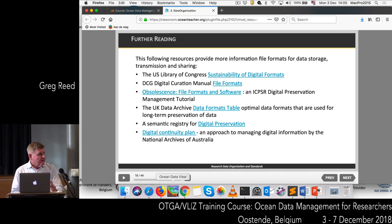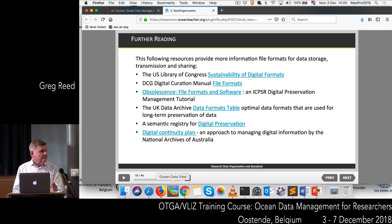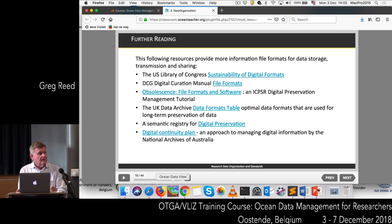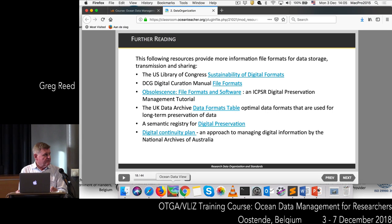If you want to find out more about file formats, there are a number of references that you can look at, covering different file formats, digital preservation, and obsolescence of file formats.